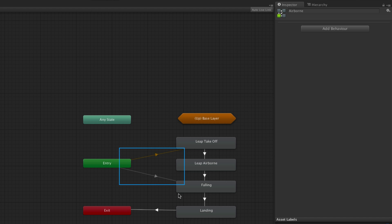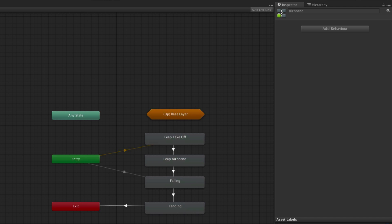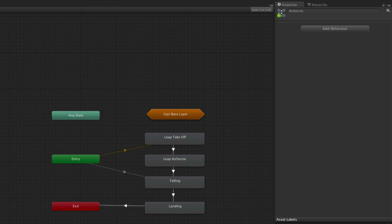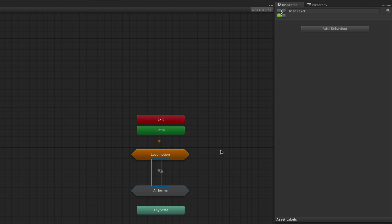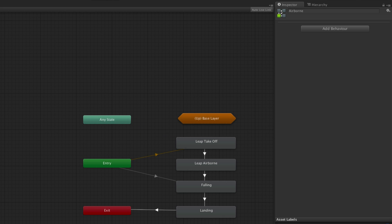We have two transitions from the entry node of the airborne state machine. The first is the default transition from the entry node — we can see this because it is orange in colour instead of the normal white. This transition will be used when no other transition from the entry node can be used, or if it's the only available transition. The other transition is greyed out. When a transition is grey, it means it has no knowledge of the state it is coming from. When a transition is greyed out, the only editable aspect are its conditions, since any other details about the transition would be meaningless. To control the duration and other aspects, use the transition from the originating state.